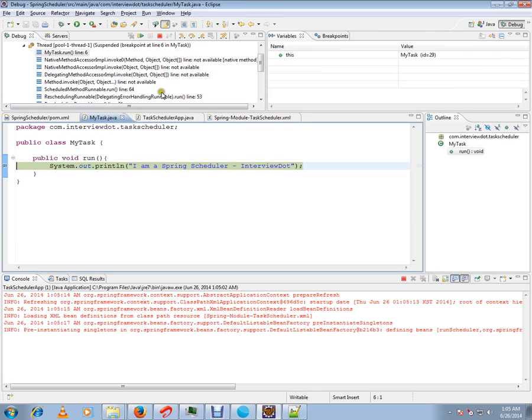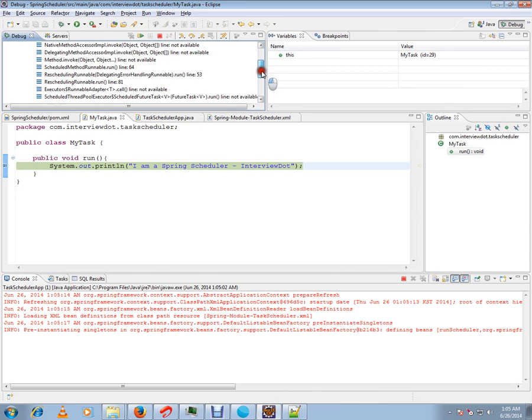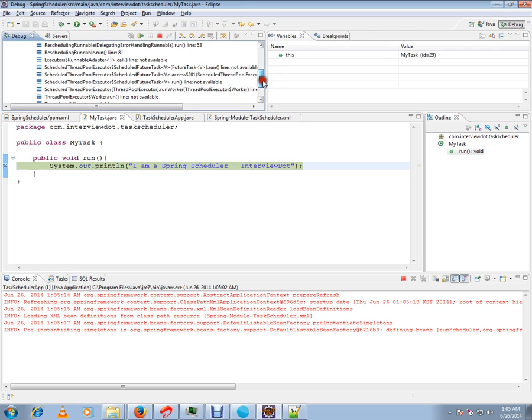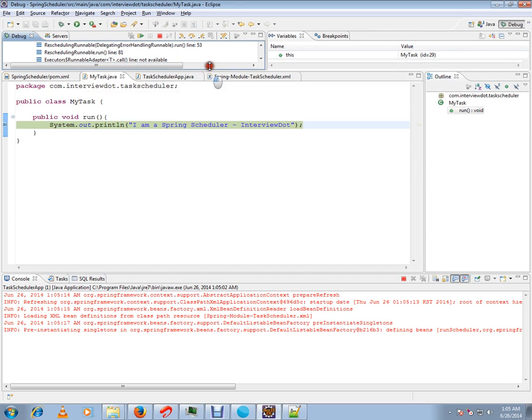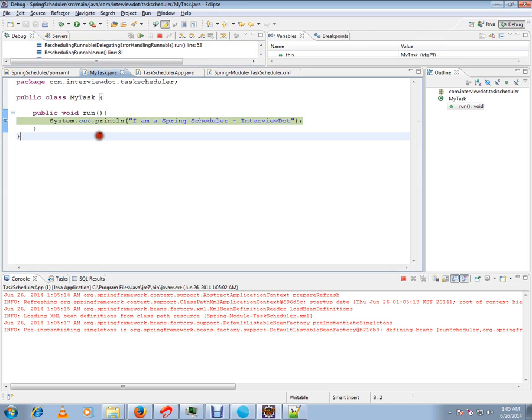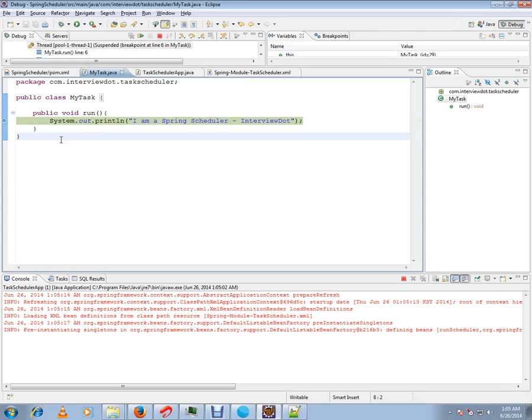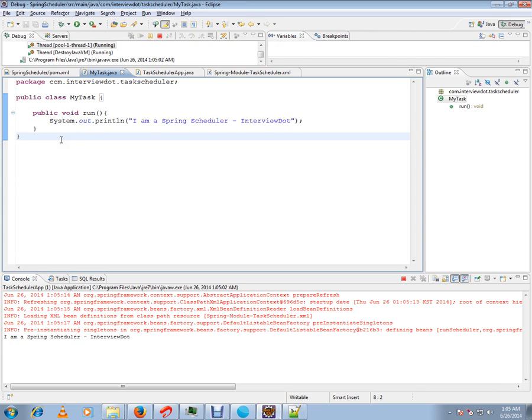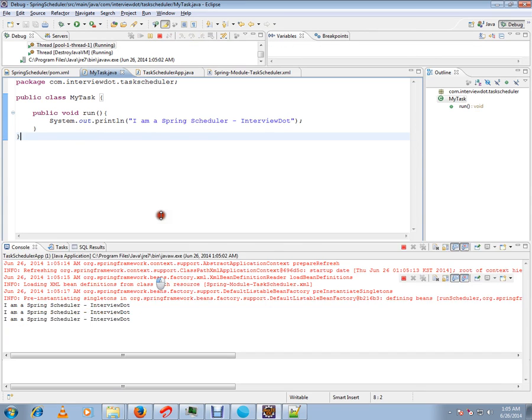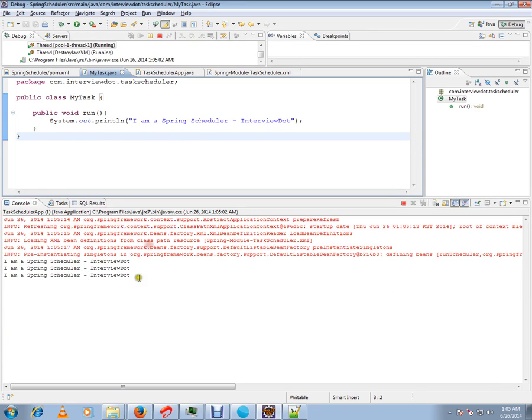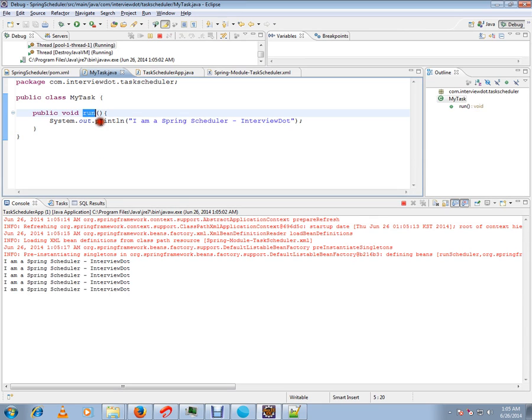If you see, schedule, feature, task, everything—Spring has started calling our method. Every two seconds it will be calling our method. I'm going to remove the breakpoints. Can you see here? Every two seconds my run method is called by the Spring Scheduler.